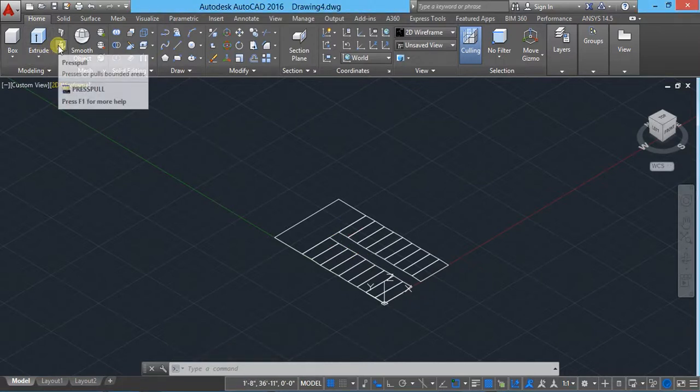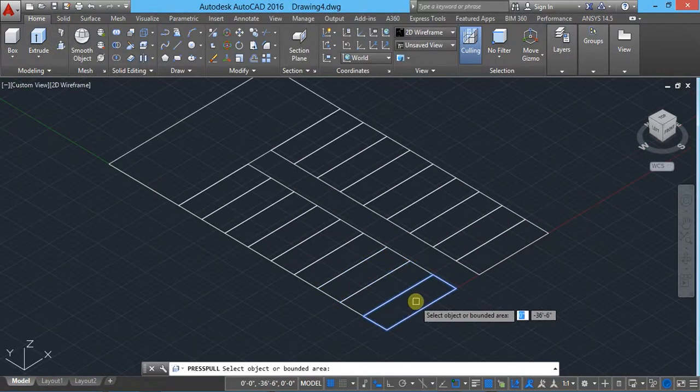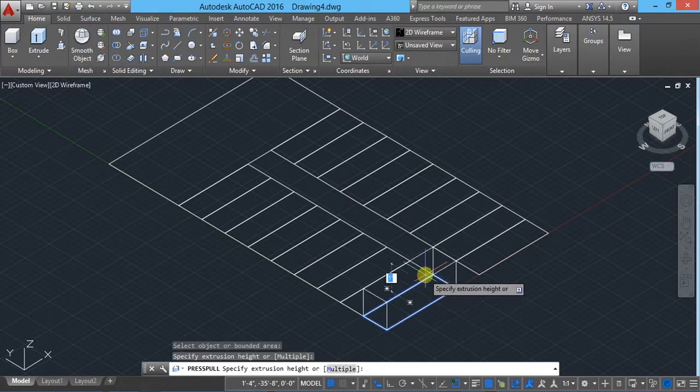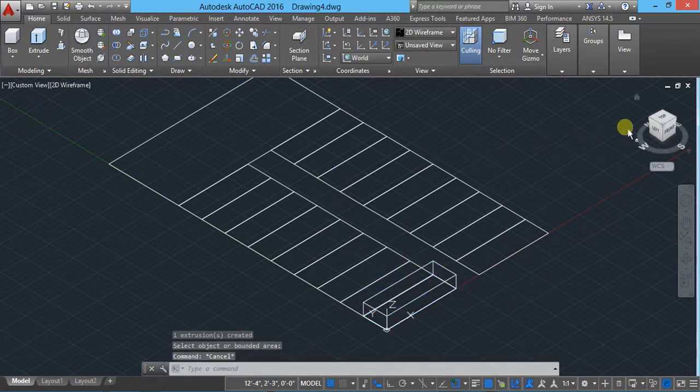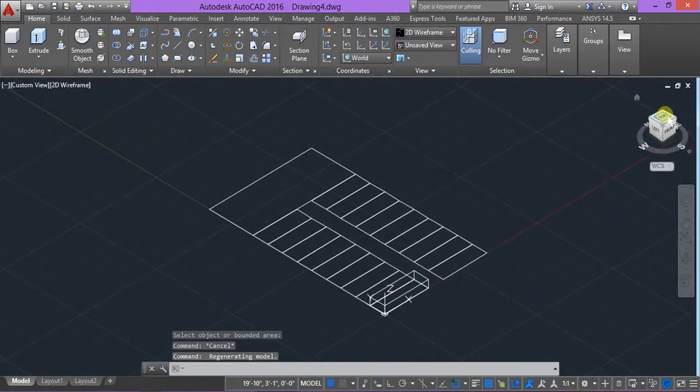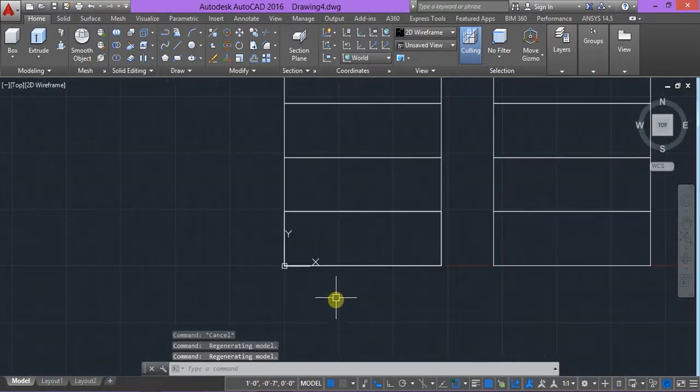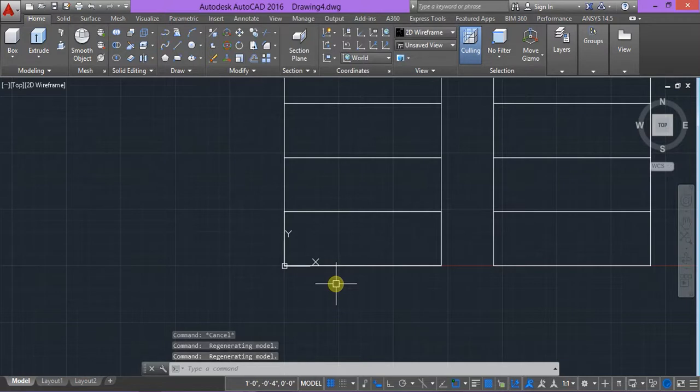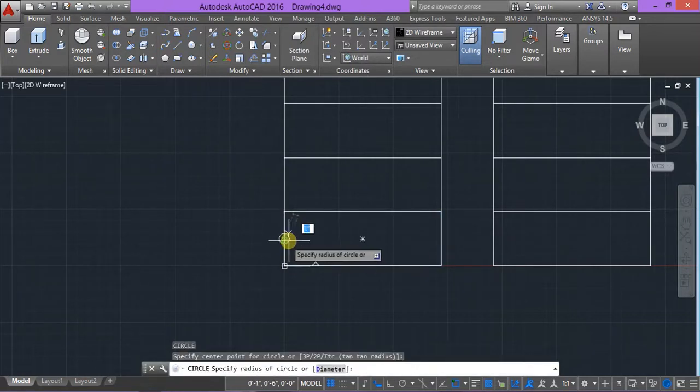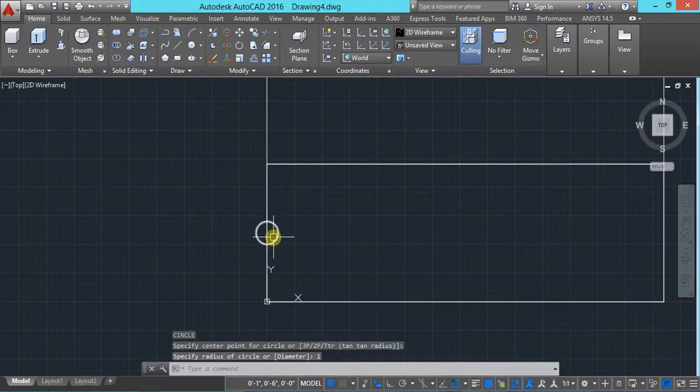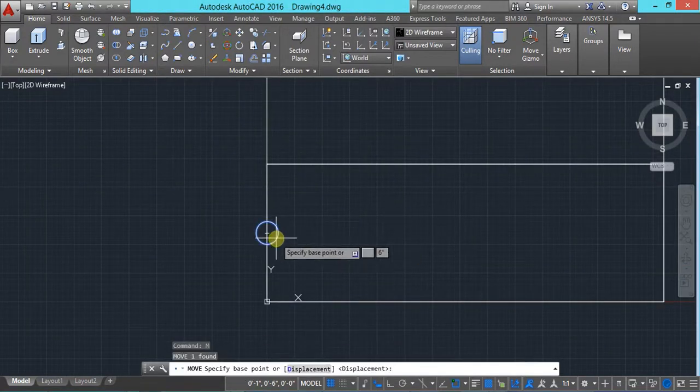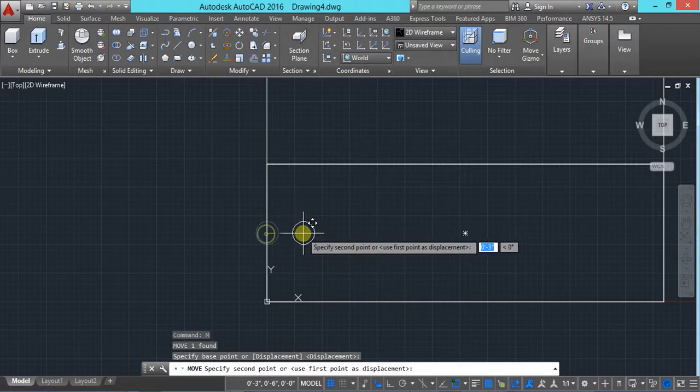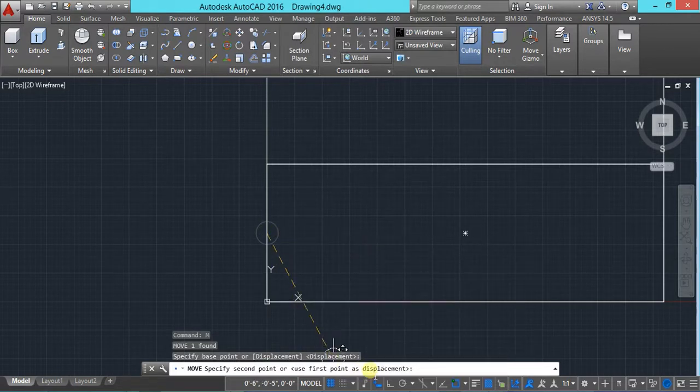So this is the plan for my staircase, okay. Keeping isometric, then we'll use extrude. Use here press pull, select and say six inches. Again go to top view and now I will create railing.